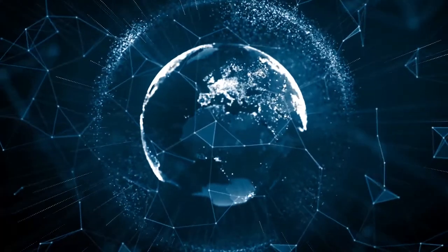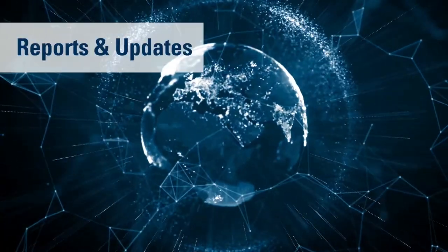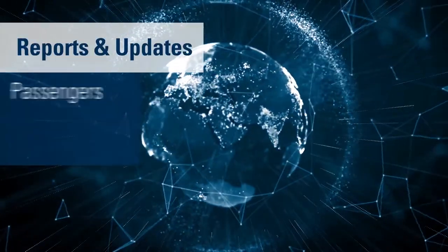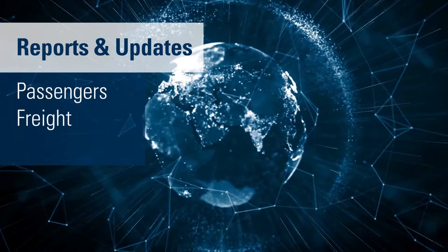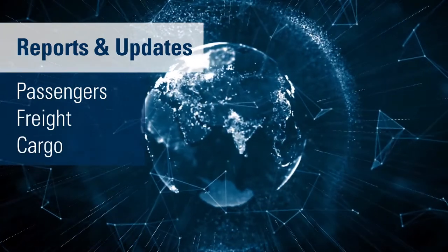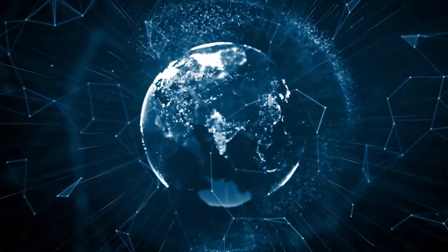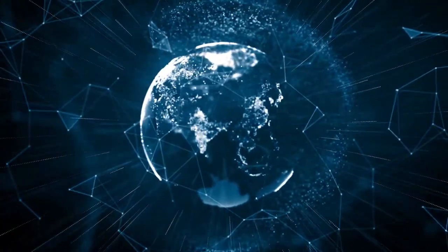Our much anticipated reports and updates on passenger, freight, and cargo traffic are released throughout the year.